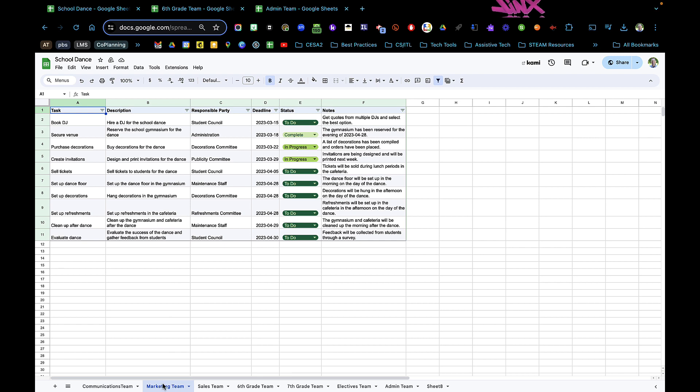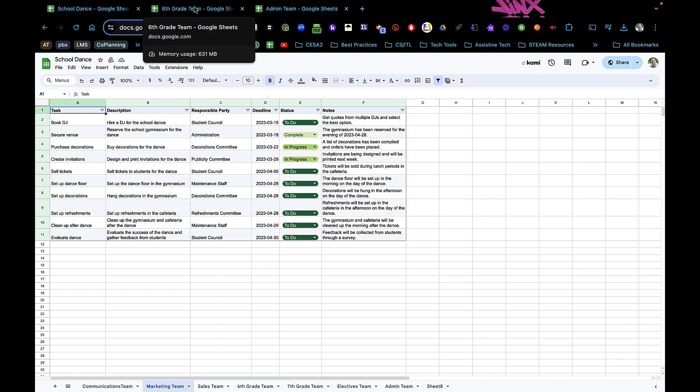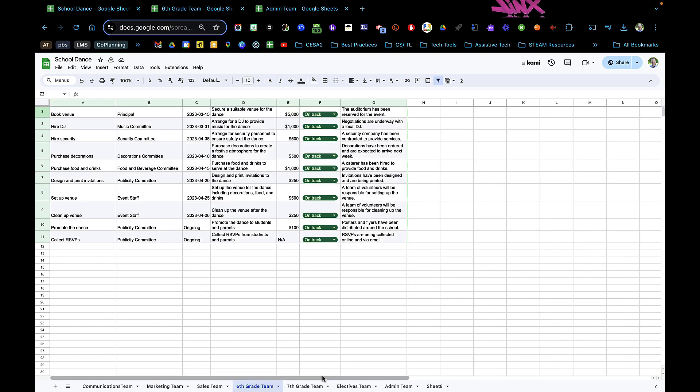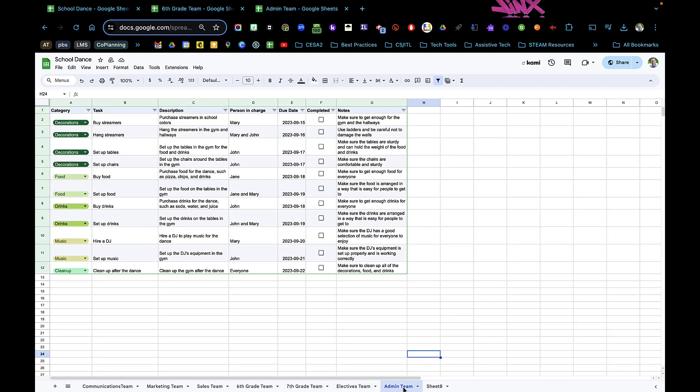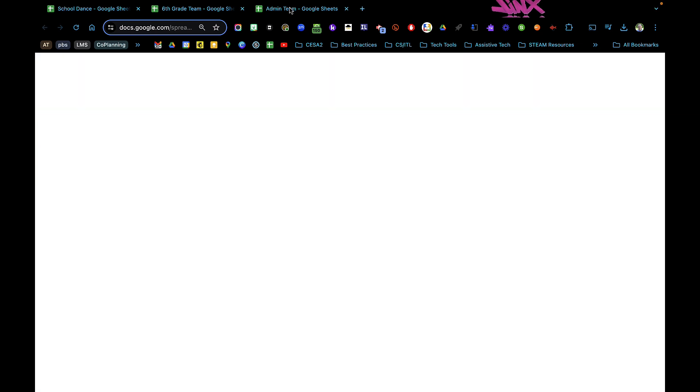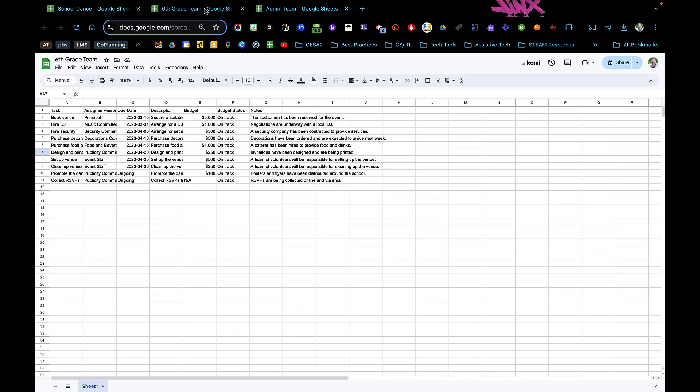I'm going to share that using the import range feature. It's going to take a little bit of work. You're going to have to create some different sheets. So I named a sheet for the sixth grade team, I named a new sheet for the admin team, and I'm going to import the data from there.